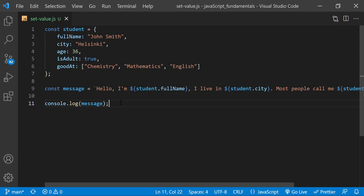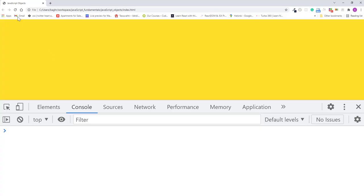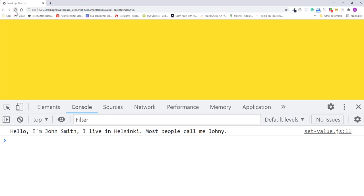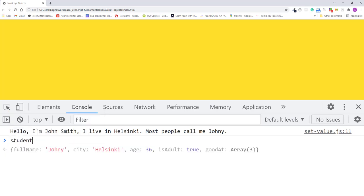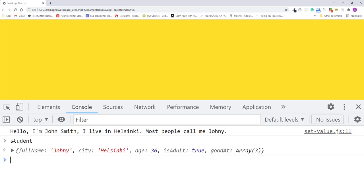I'll save the changes. Refresh the page. Notice the original full name property value, John Smith, and the new value after updating it, Joni. If I type student into the console, I'll press enter.